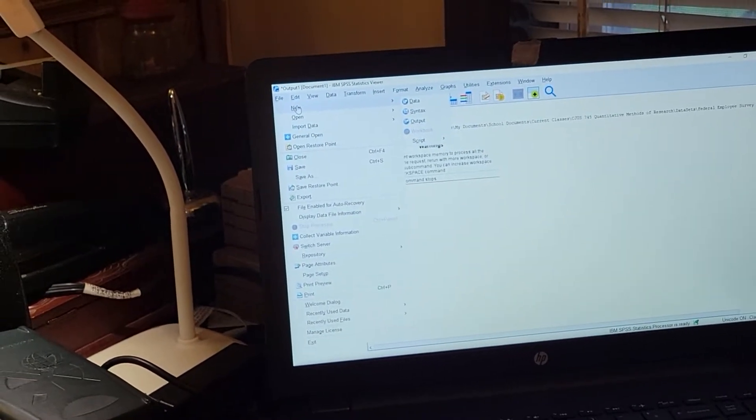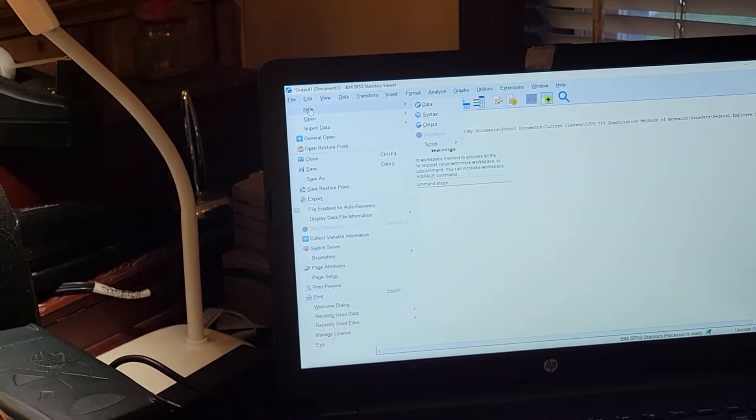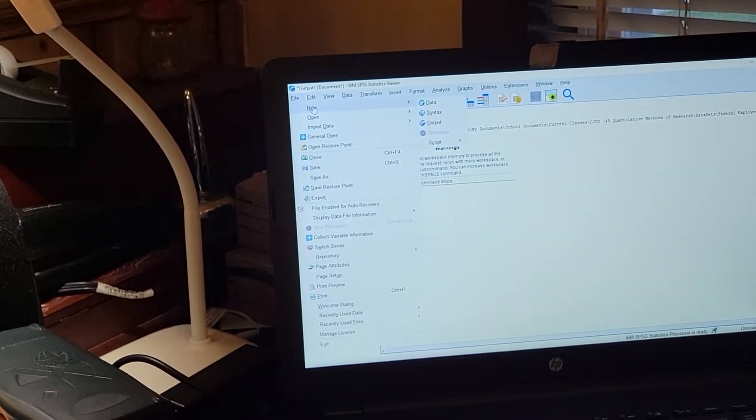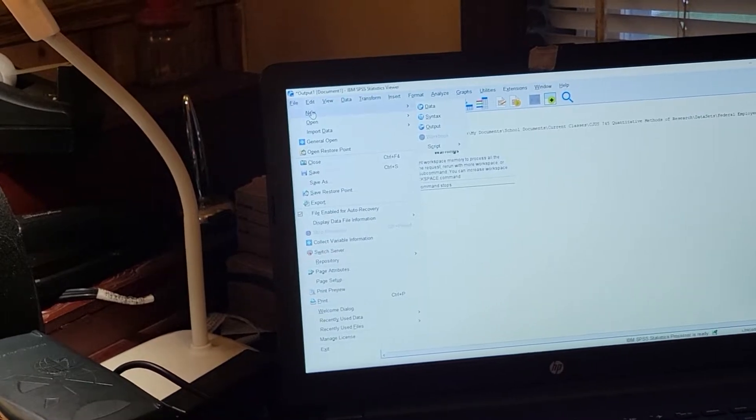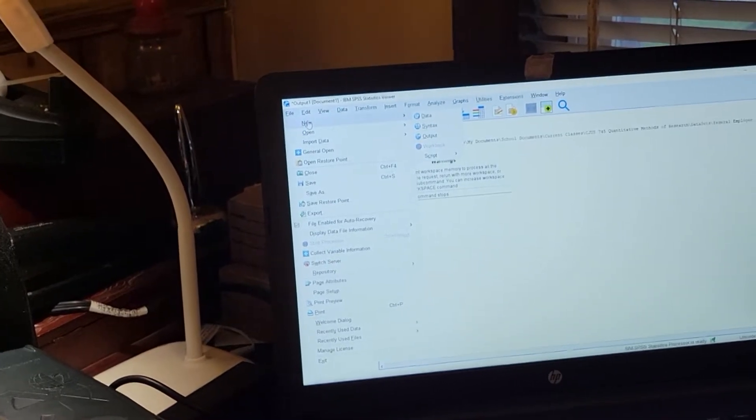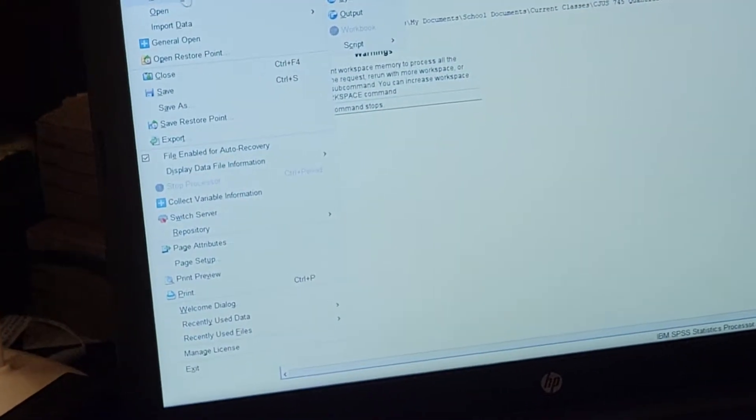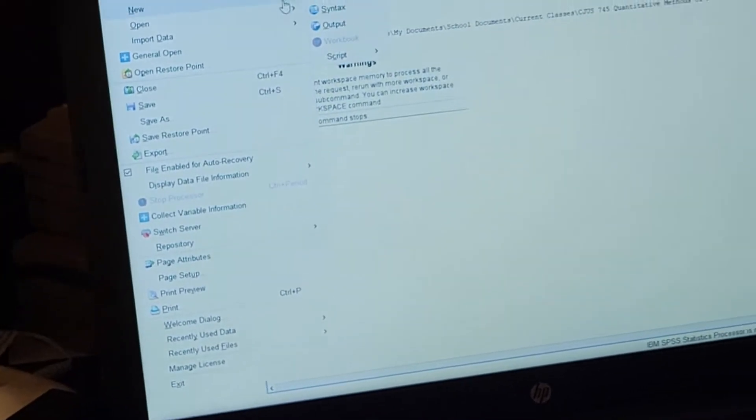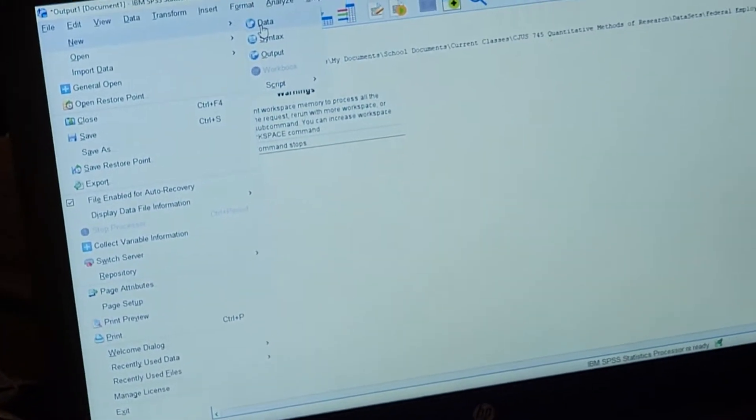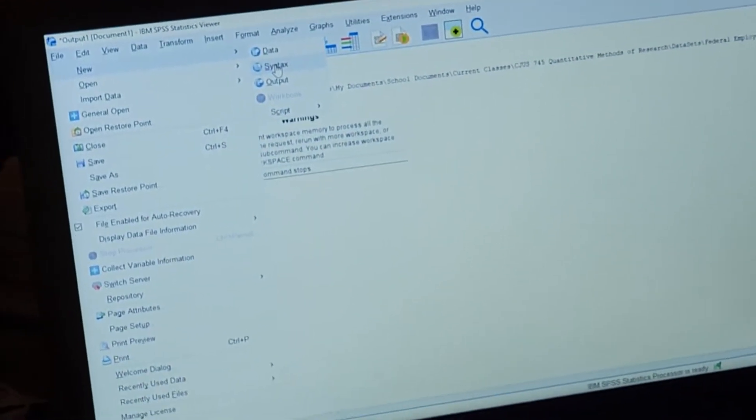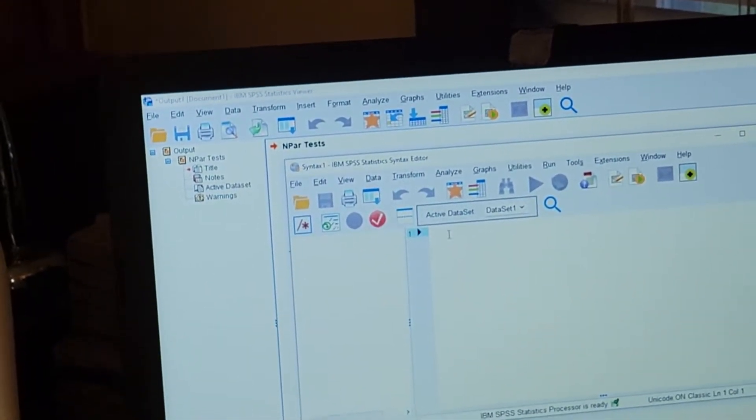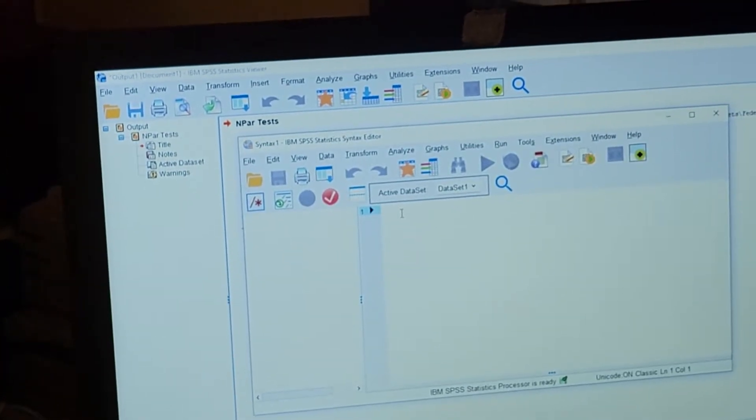But I figured this out by myself because when you call SPSS, they basically tell you you're a student and they don't care enough to help you. So let's do this. I went to syntax.